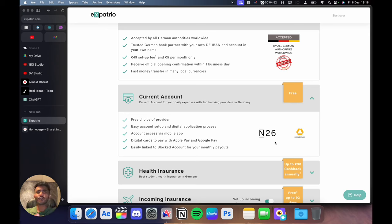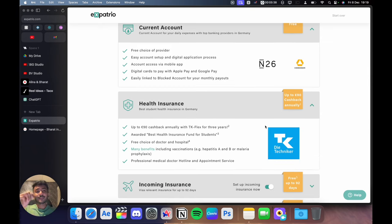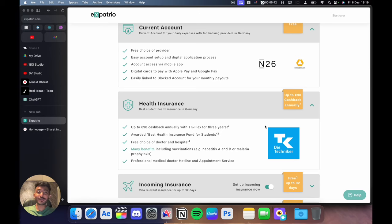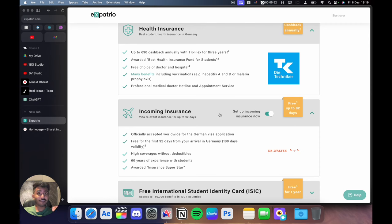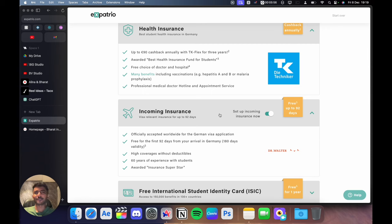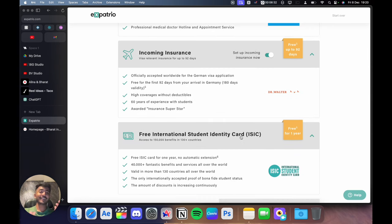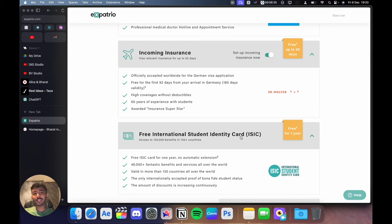And it will be easier for you to get the blocked account amount once you are in Germany. You also get a health insurance from TK. And with the TK Flex offer, you can save more up to 90 euros per year. You get a free incoming travel insurance which is mandatory for visa, and this is processed faster so that you don't face any problems while submitting a visa application.